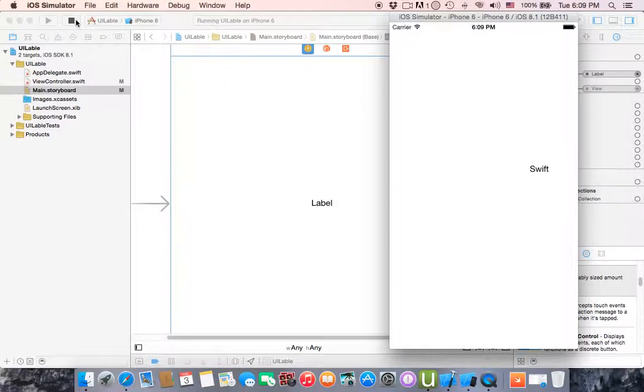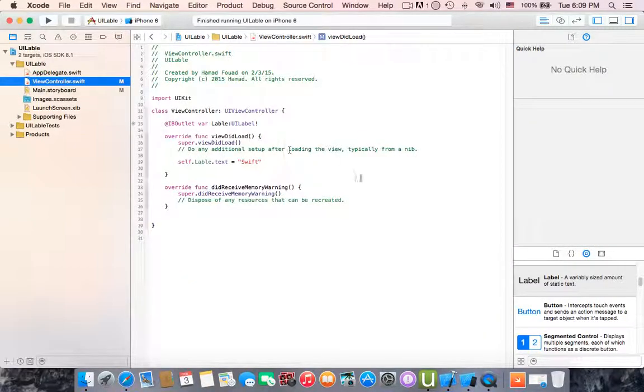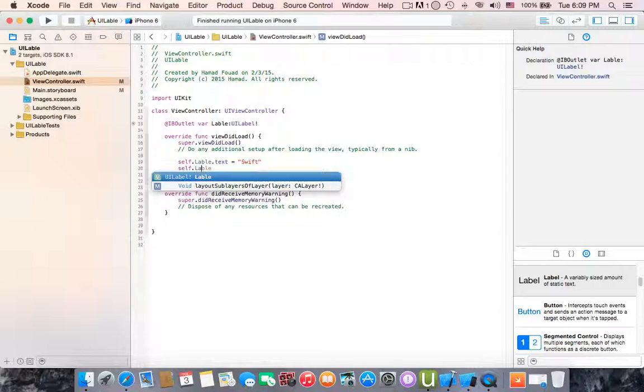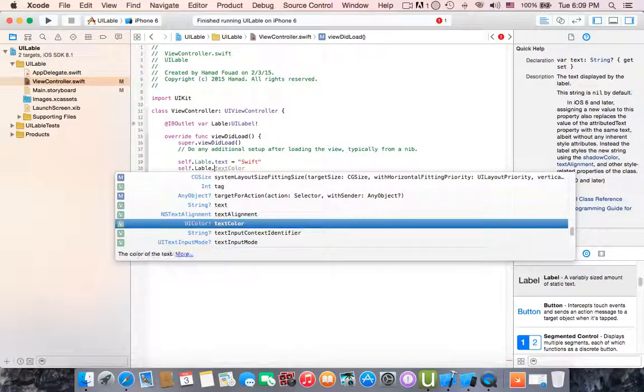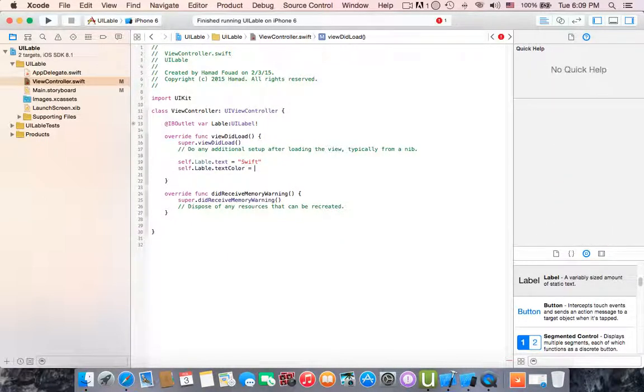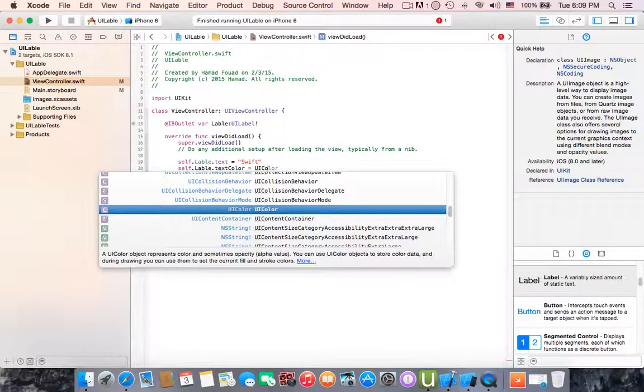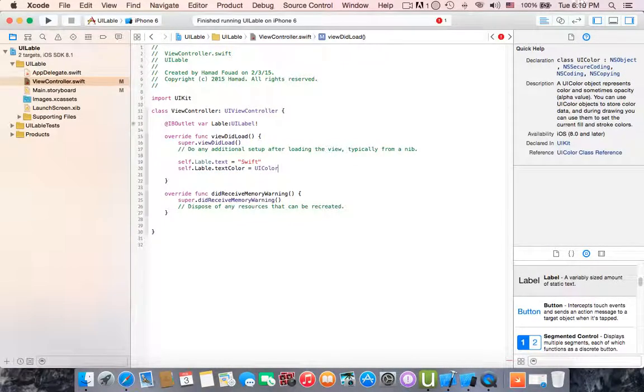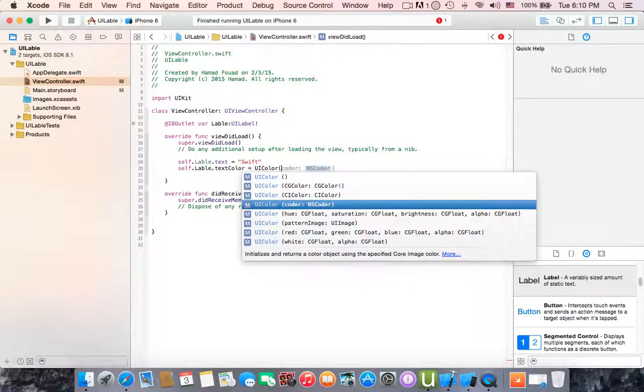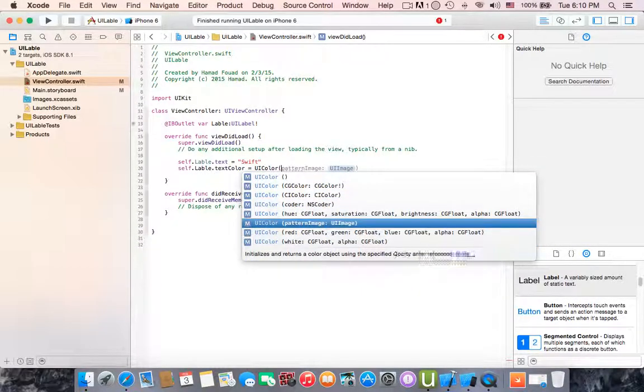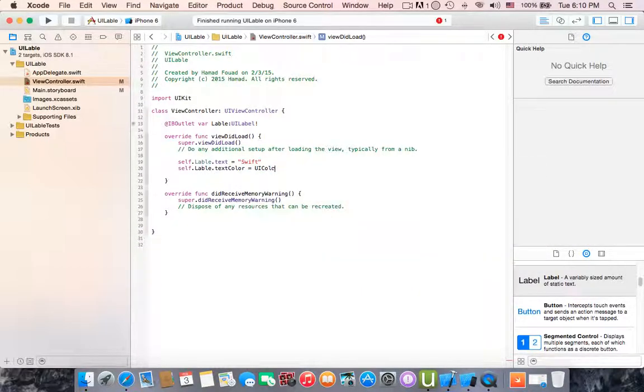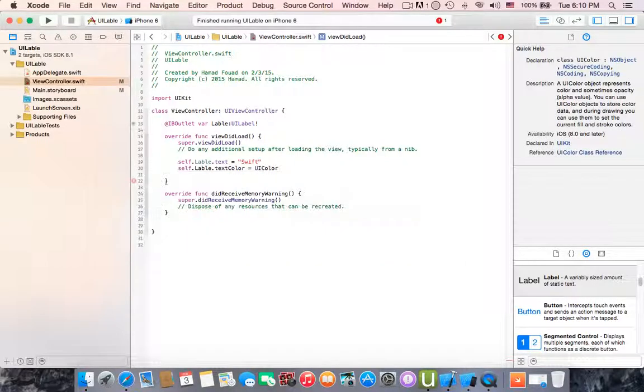So what other properties can you do with the label? Let's start running and go to view controller. If you do self dot label dot text color equals to UI color open parentheses, you can do something like, or just for simplicity of this tutorial keep this like UI color dot blue.